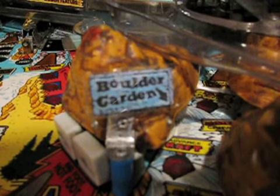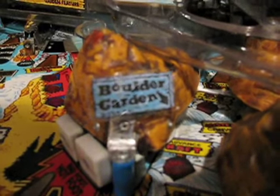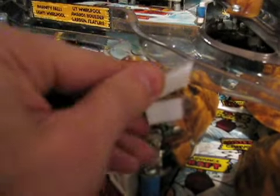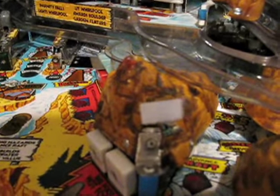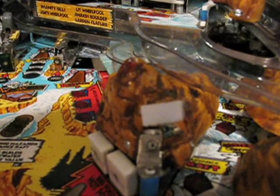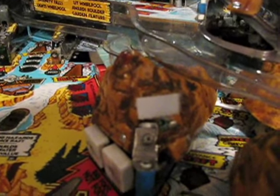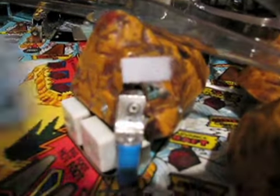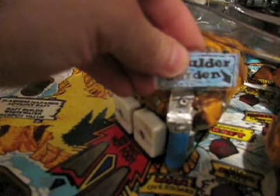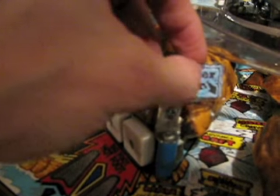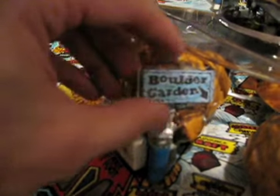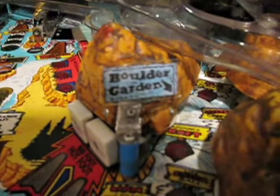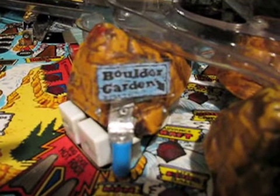One of the pluses of using velcro as the adhesive for these signs is you could always take them off whenever you want, if you have to. If your boulder gets broken and you need to replace it, you still have your sign. So that's a good plus of having velcro as a backing. There you have it.